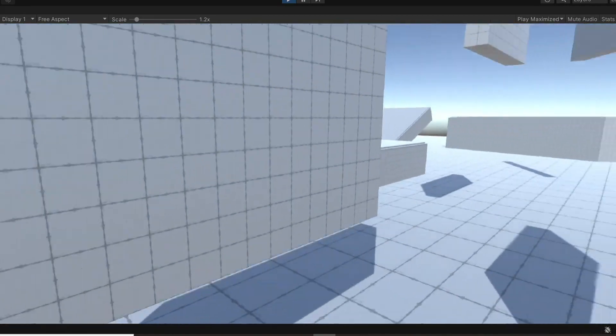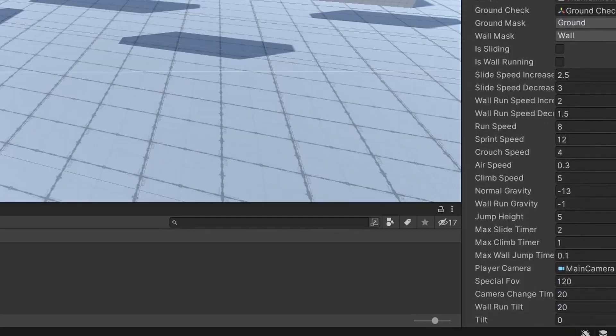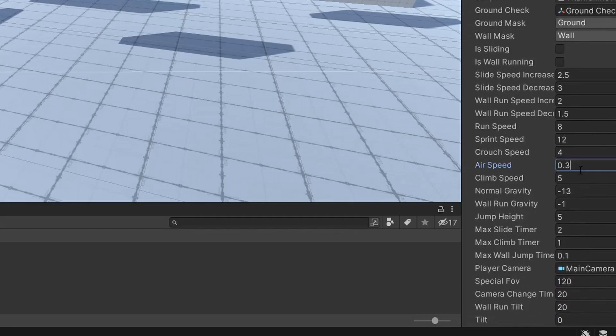Also in the last video, I mentioned that we have too much in-air control. Turns out to fix this, you just lower the airspeed.